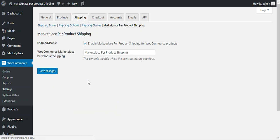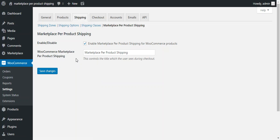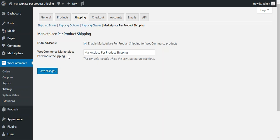After that, we come to the configuration page where we can configure this plugin. There are only two configurations available. First is enabled or disabled. If this option is checked, then this plugin will be available for the sellers and they will be able to add shipping price for each of their products. In the second configuration, the marketplace owner can provide the title of the shipping.